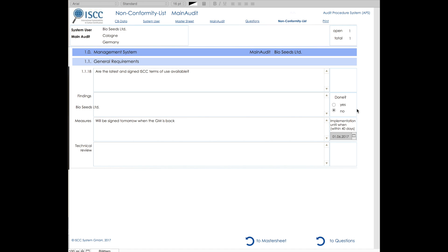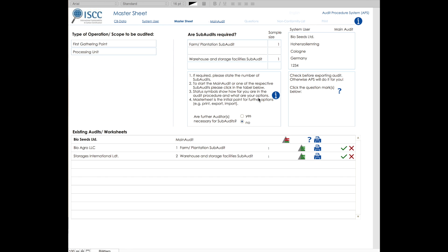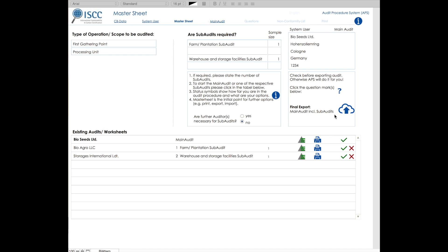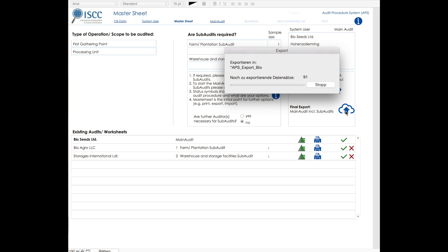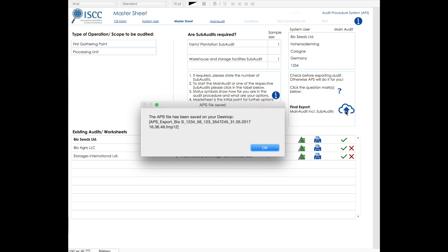Once you have completed the audit, you can either click on print in order to print the final audit, or you can go back to Master Sheet and continue with one of the subaudits. You can also print your final report from Master Sheet. As previously mentioned, once all of the audits have been completed, the large export button appears. From here, you can print, save, and export the final report. The exported APS file will be saved on your desktop, and you are now finished with your audit.